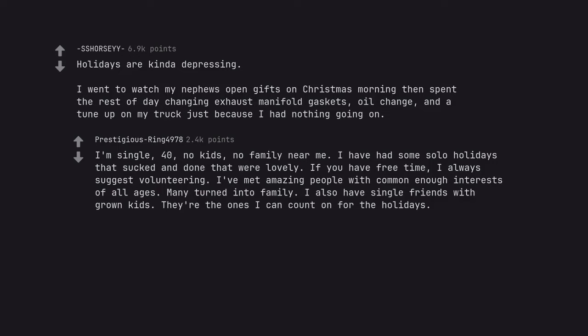If you have free time, I always suggest volunteering. I've met amazing people with common enough interests of all ages. Many turned into family. I also have single friends with grown kids. They are the ones I can count on for the holidays. Edit to say thanks for my best upvoted comment at 4.2k.